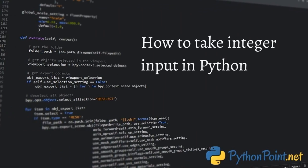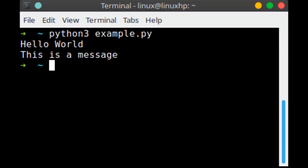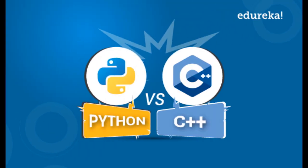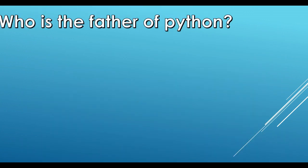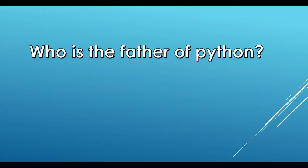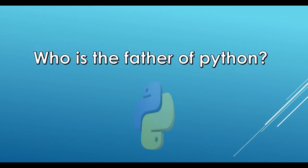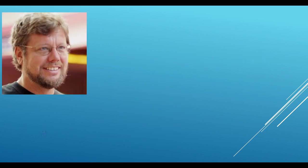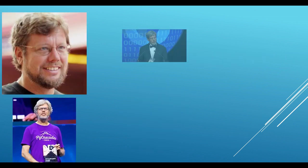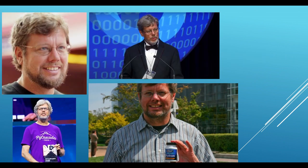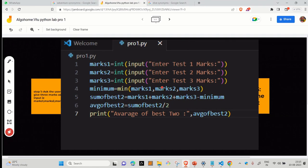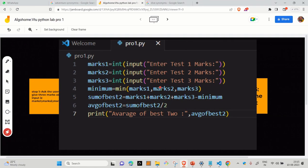So before going ahead, we will be learning how to take the input in Python program and how to print the result. As you guys know that Python is completely different from C and C++. It's quite easy and it's quite tricky also.